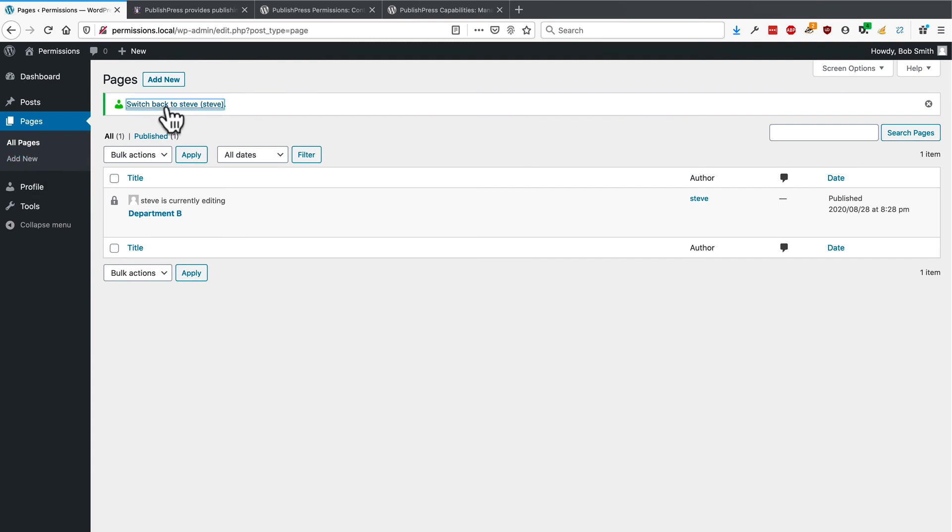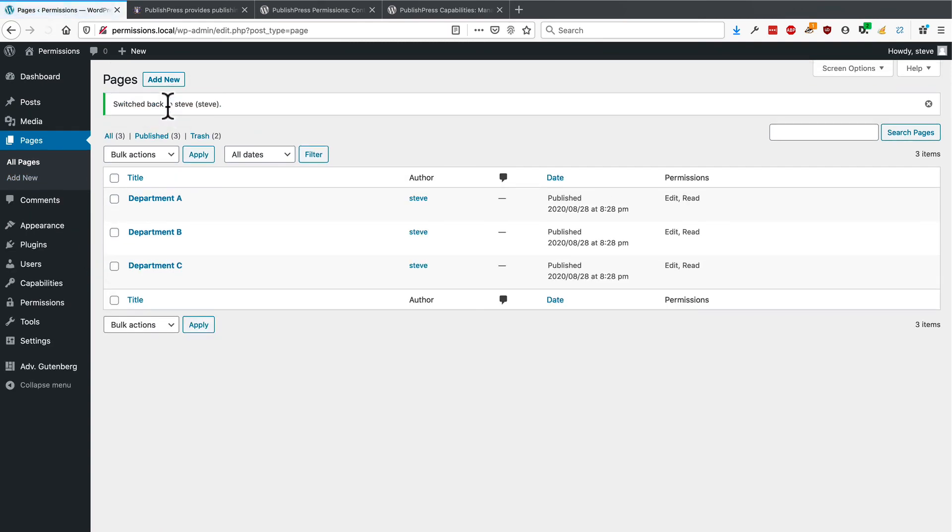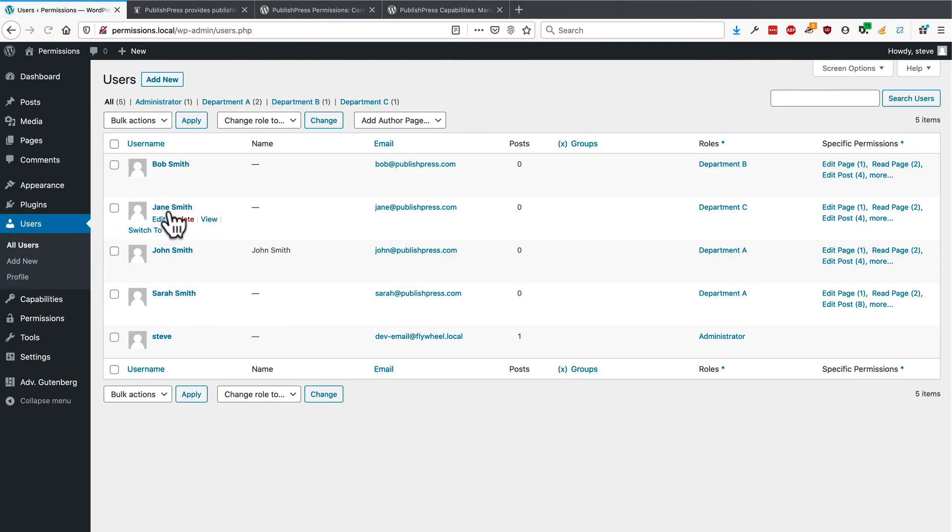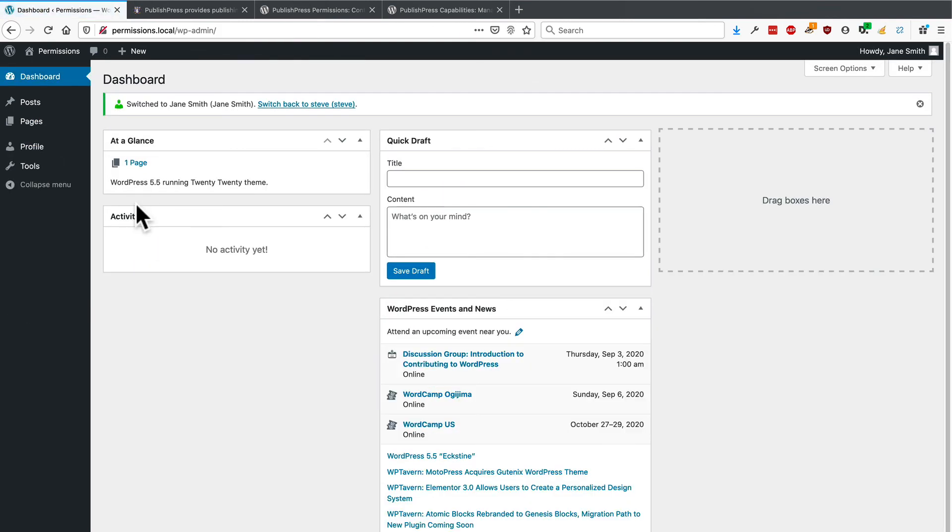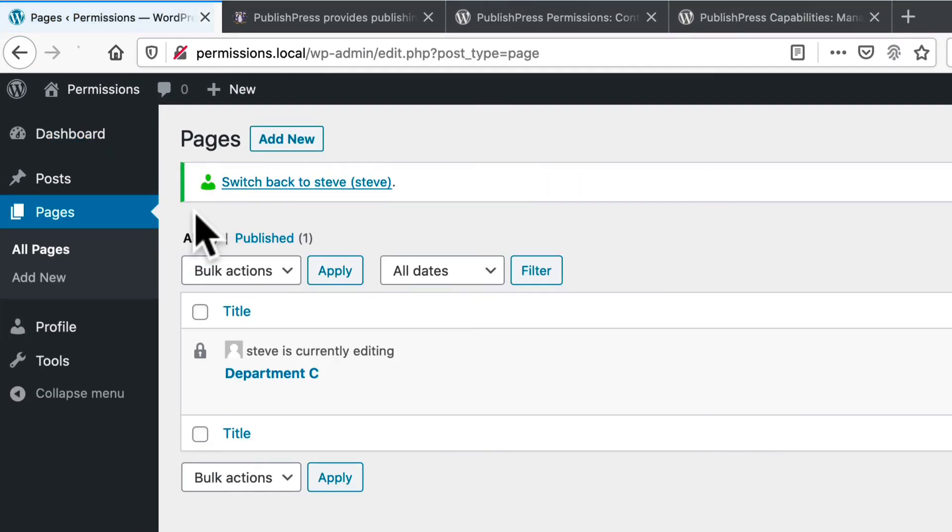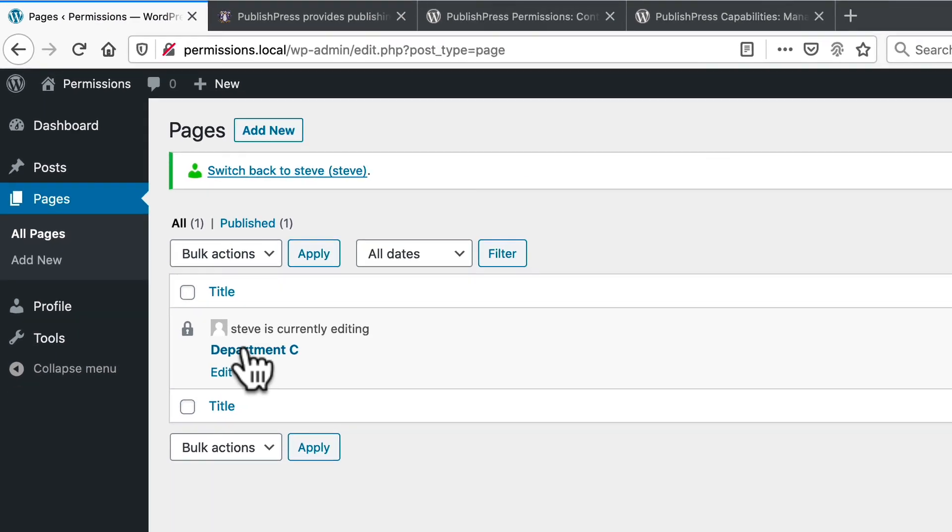And one more time. We should be pretty confident this is working by now. Let's go to Jane. Jane is in department C and all she can see is the department C page.